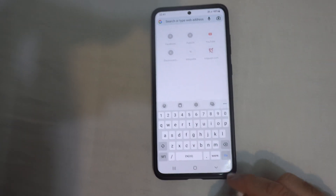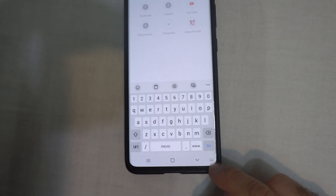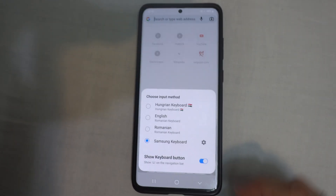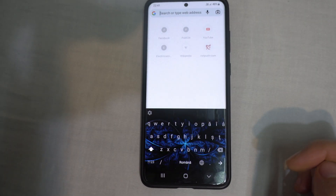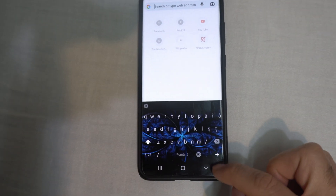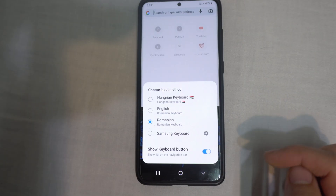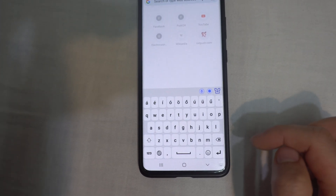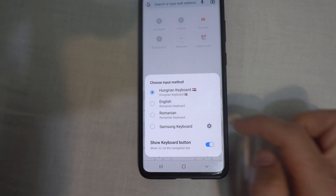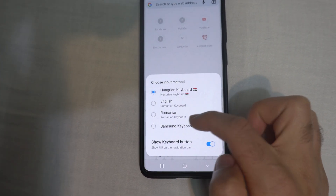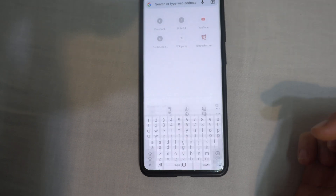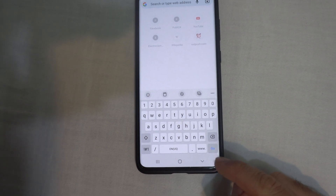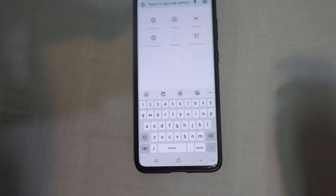then notice we have these dots here in the corner. From that I can change between Romanian keyboard — the dots in the lower right corner — let's say Hungarian keyboard, which has different characters, and back to Samsung keyboard. So that's the button which changes the keyboard types.